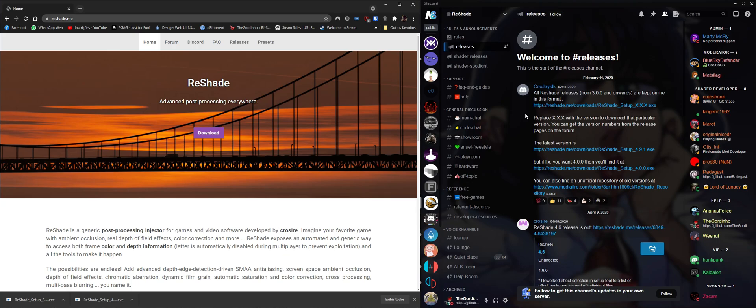Today I'm going to show you how to install older versions of ReShade and how to manually install ReShade if it fails to download the GitHub packages — those are the shaders.